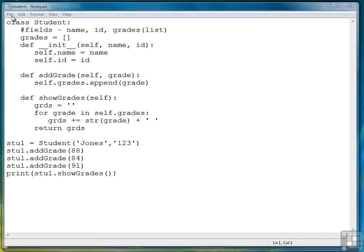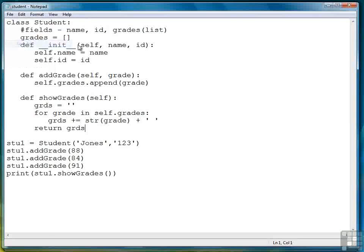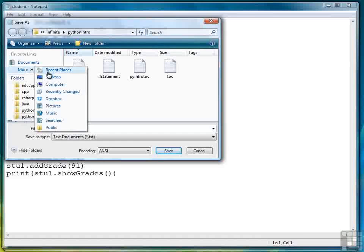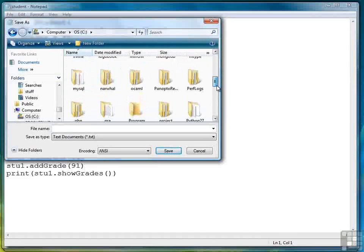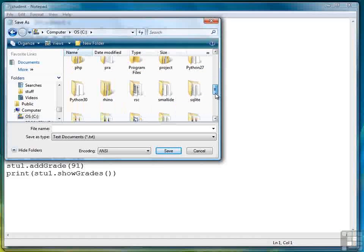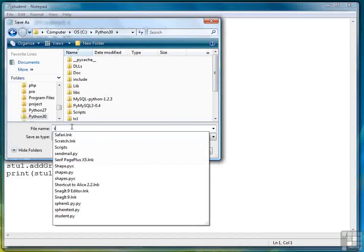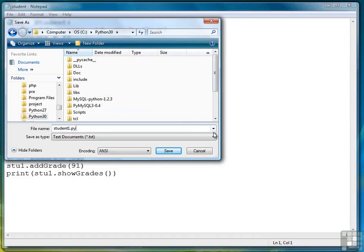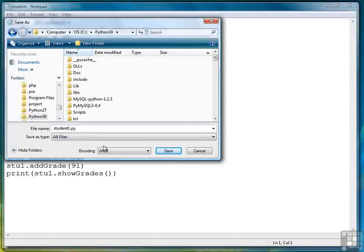The first thing, let's save it as a new file. Go to computer. We're in Python 3.0. There we go. And we're going to call it student1.py. Change this to all files like so.